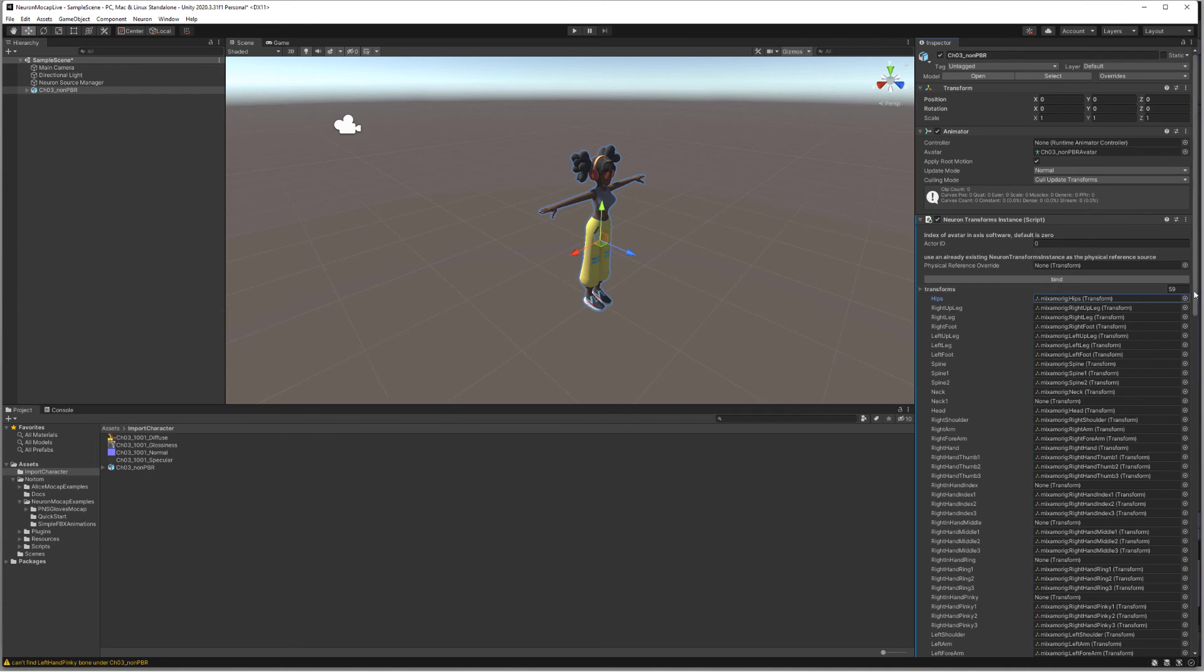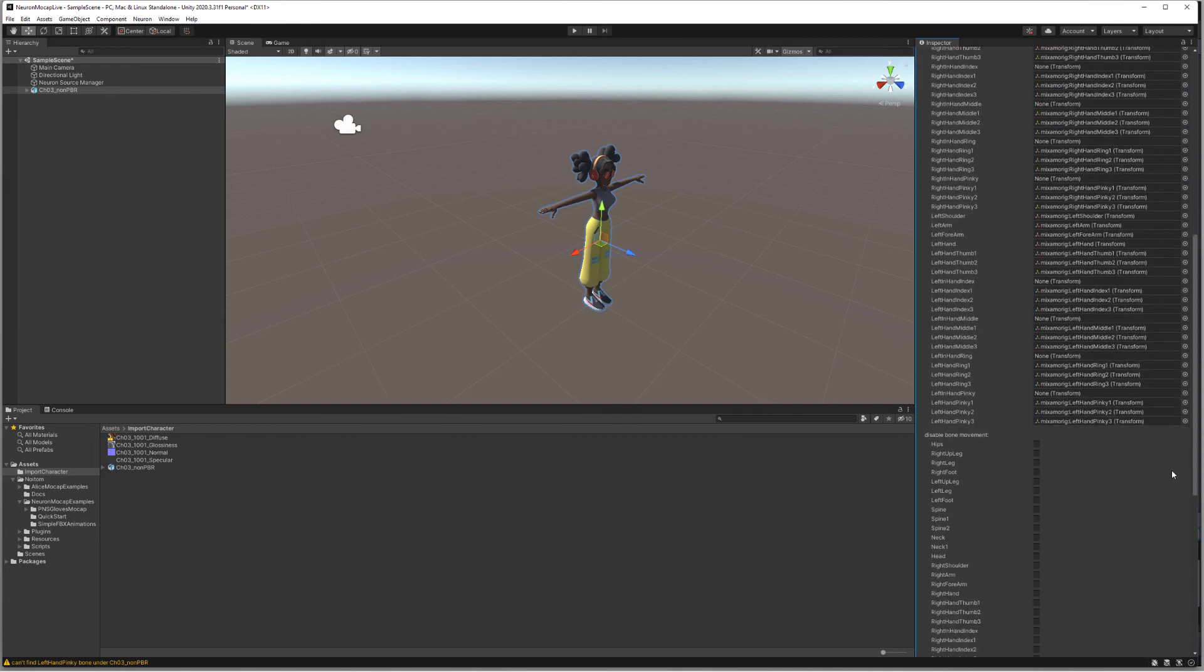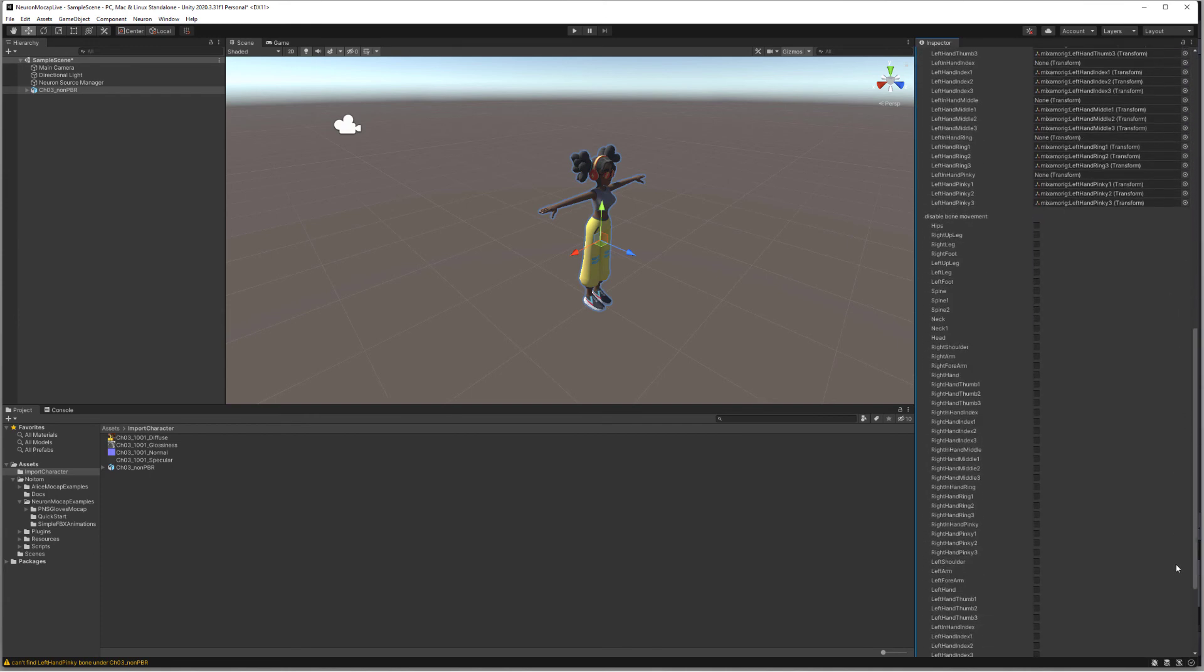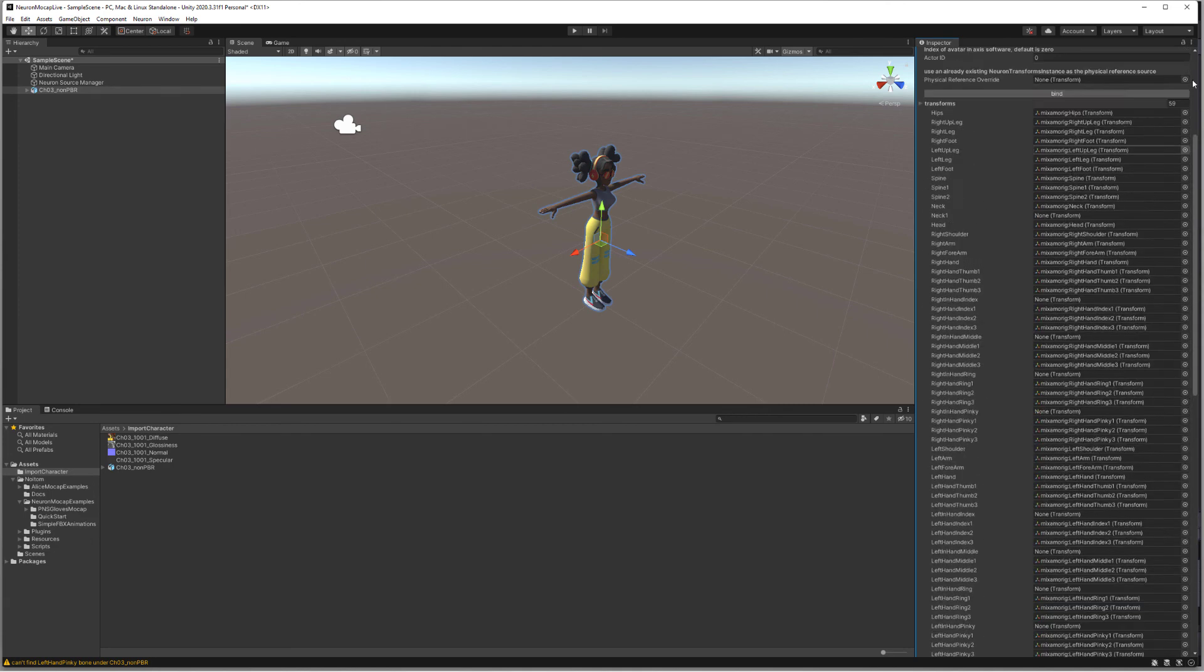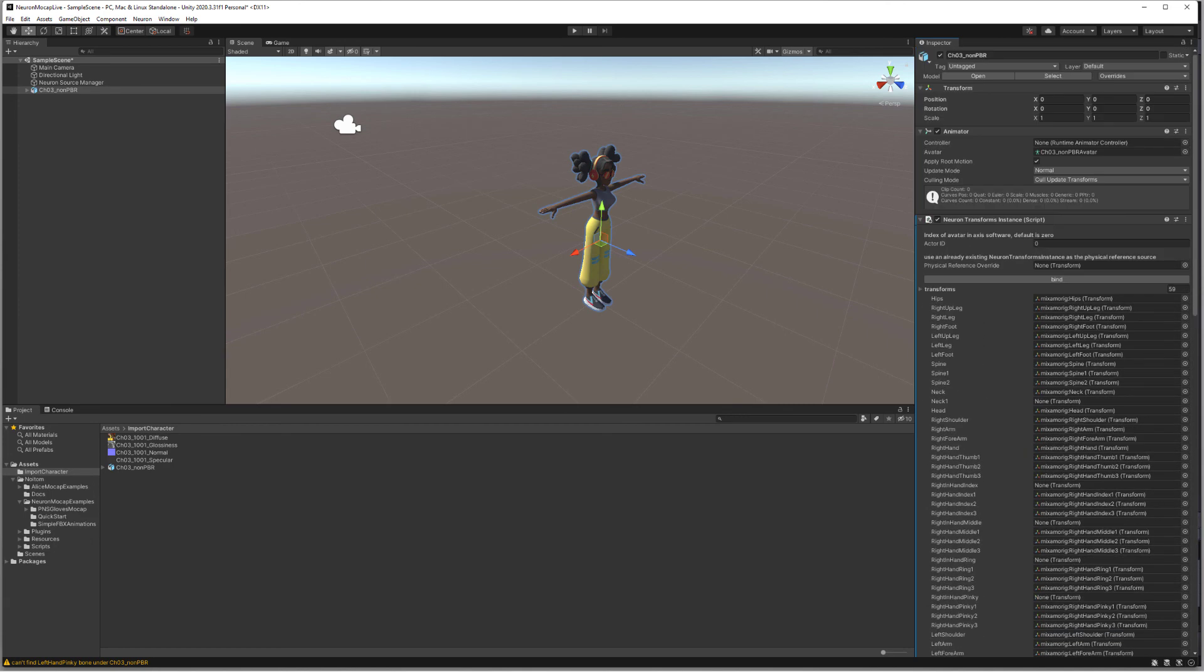So everything checks out. If we scroll down, we can also isolate different bones that we don't want to use for the stream. However, everything is properly set up.